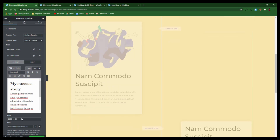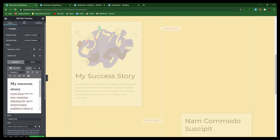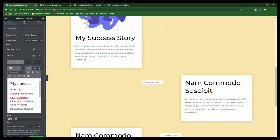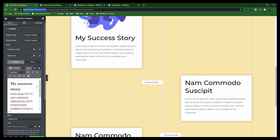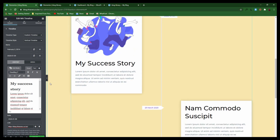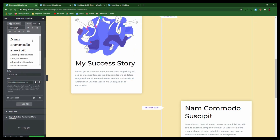If you want to change a date, just click on this section and select the date when it happened. You can also add a link to the section — link it to wherever you can find your success story.